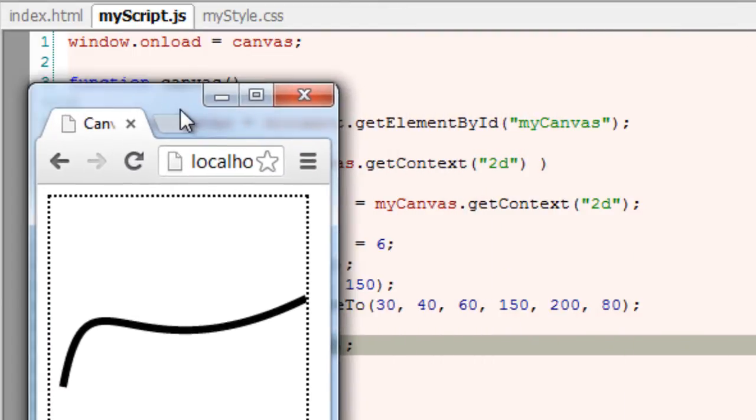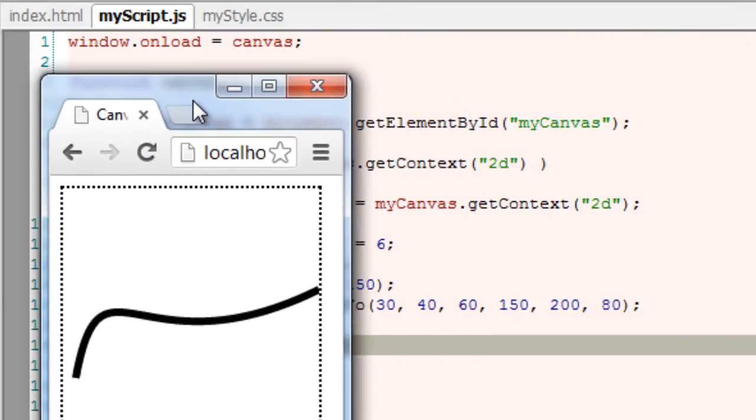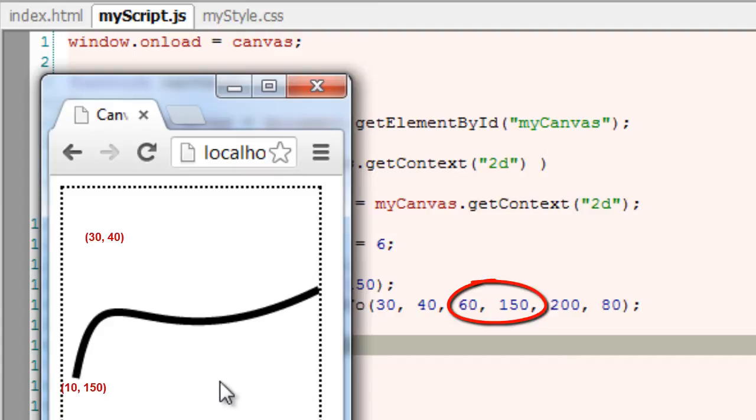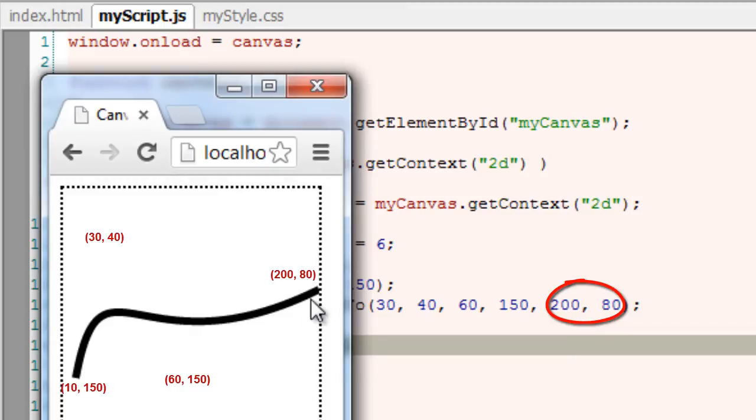Let me show the control points. That is 30,40 may be here, and second control point is 60,150 which may be somewhere here. And our end point is 20,80.